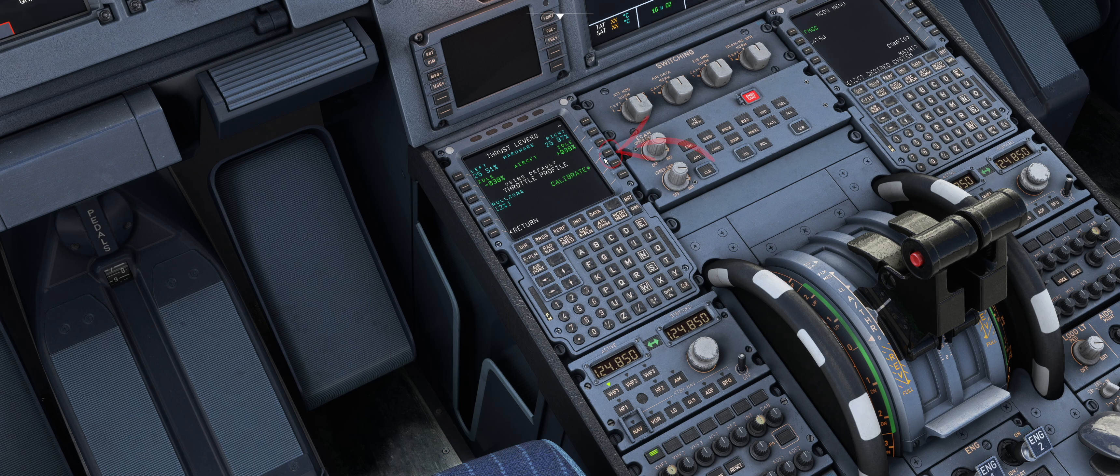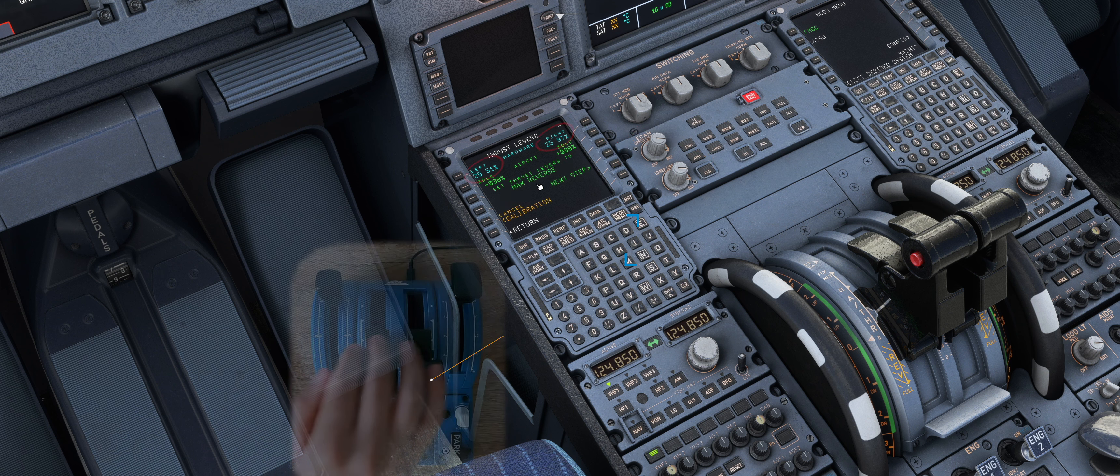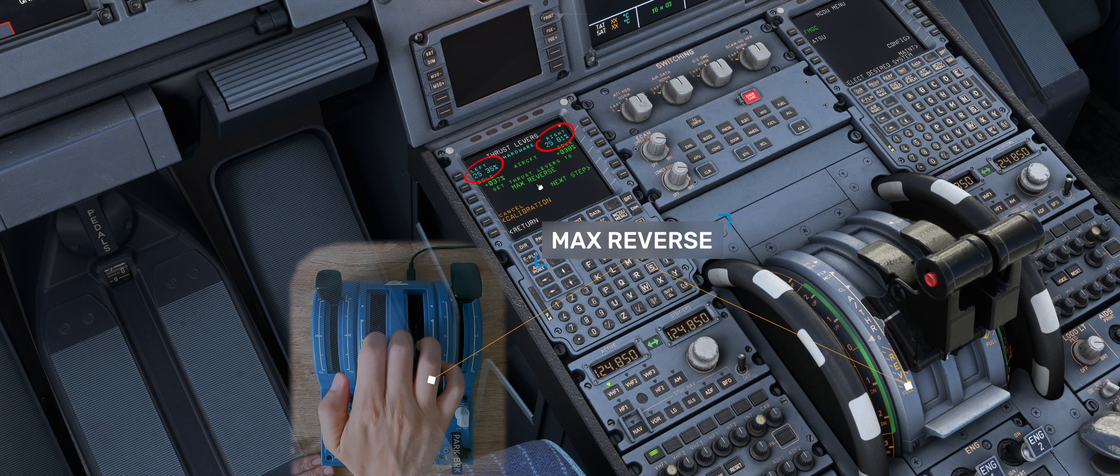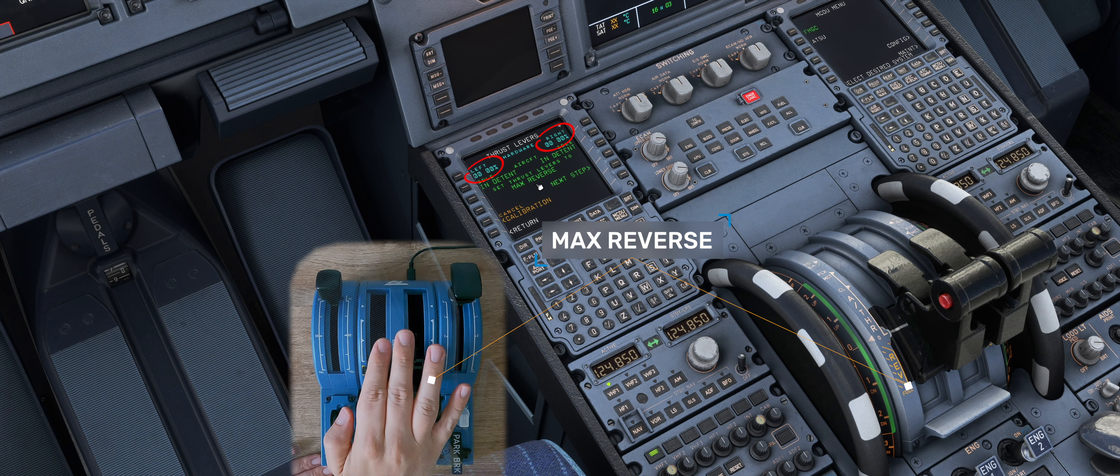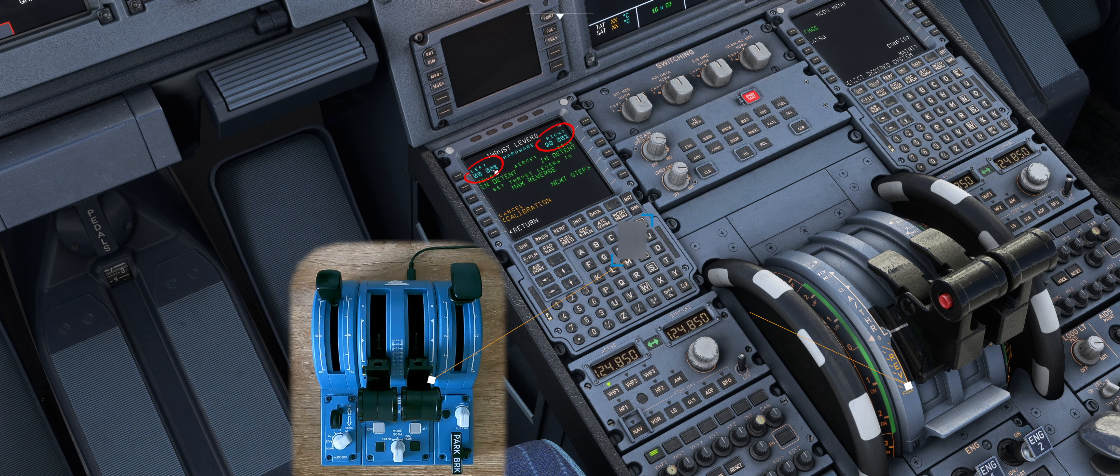Now press Calibrate. Move the thrust levers to max reverse position. Top left and right should now read 0%. Then click on next step.